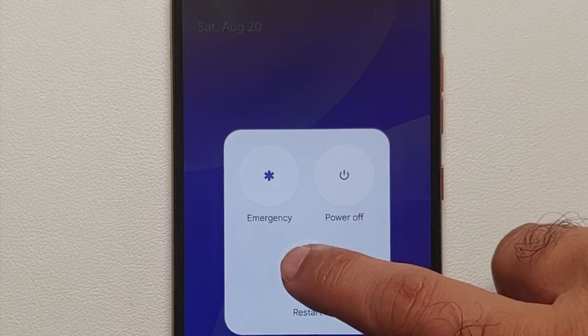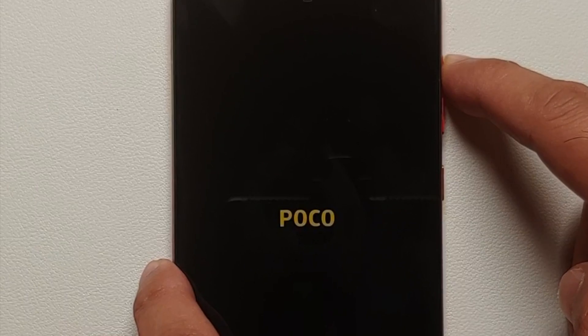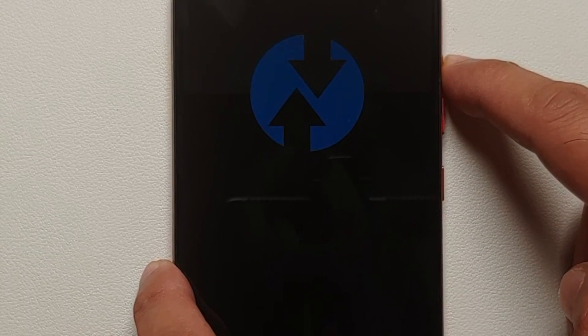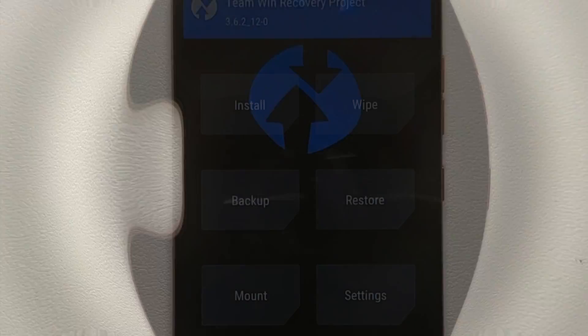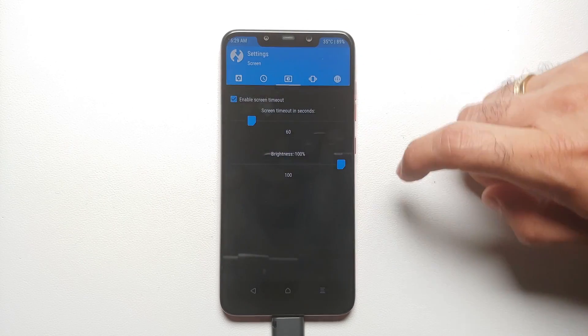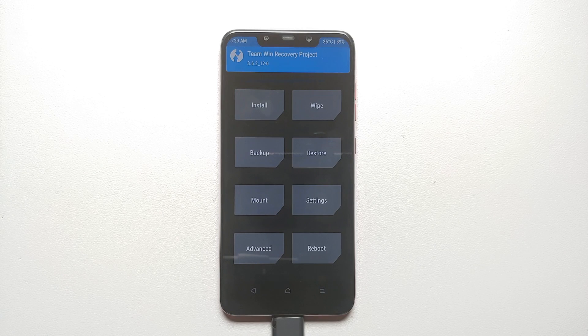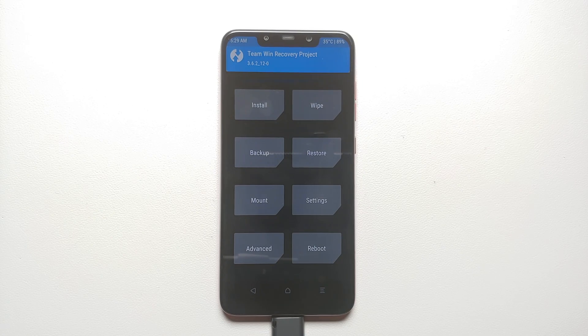We are going to restart our device and press and hold the volume up button to boot into our custom recovery, which is TWRP. Over there you will notice that we do not have access to our internal storage. If I go into Install, you can see everything is mumbo jumbo — because this current recovery does not support Android 13 encryption.